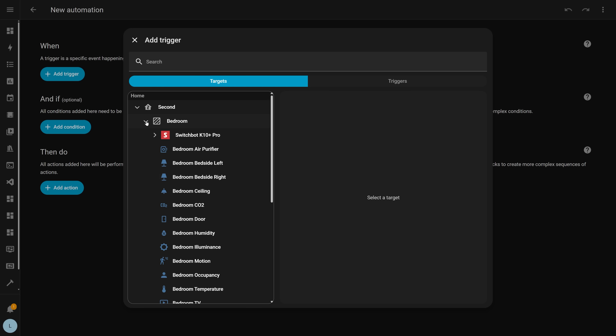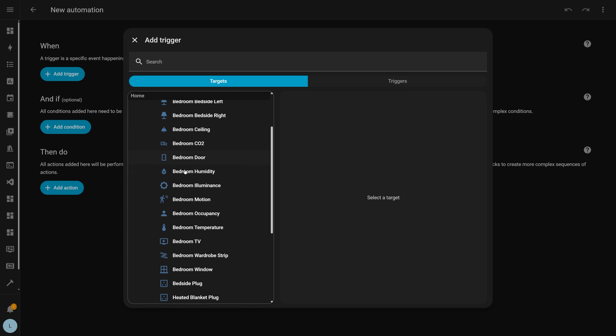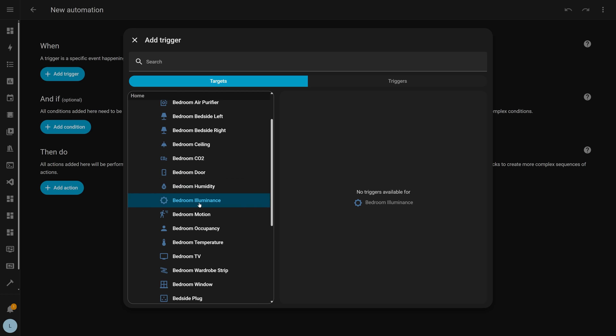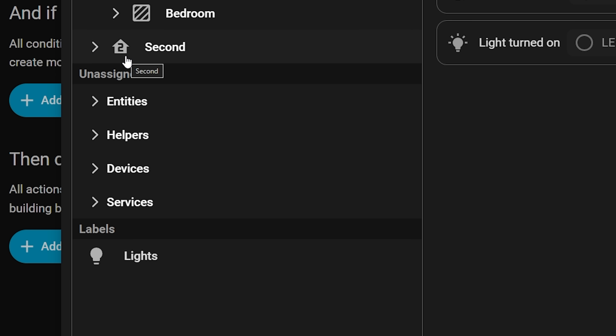I also noticed other quirks, like a lot of triggers are missing on many devices — for example, on occupancy, motion, temperature, or door sensors, it just says no triggers available. And for some reason, it's named services here instead of Actions, like it is in other places in the UI. But these are just minor issues, and it is a Labs feature after all, so not too worried about that.